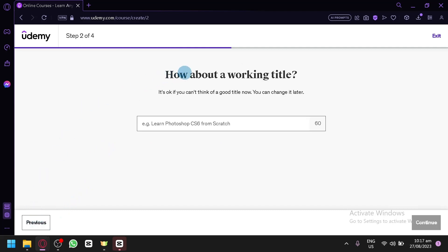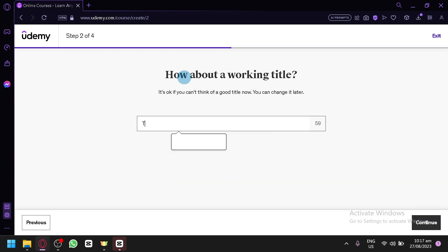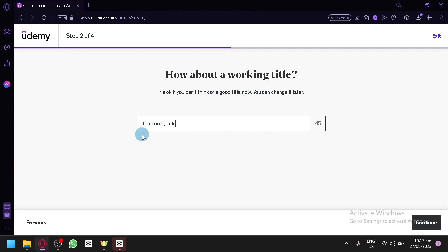Over here, you're simply going to put in your working title. Depending on the topic you're going to create your online course about, it will vary. If you already have a good title, you can simply type it here. For us, let's say 'Temporary Title' for now — you will be able to change your title later on. Once you have a title, simply click continue.